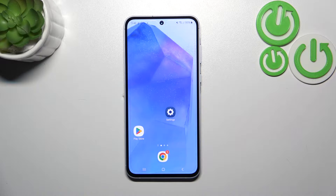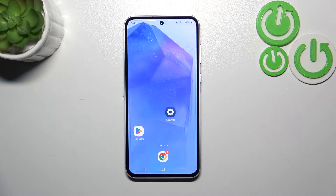Hi everyone. In front of me I've got Samsung Galaxy A55, and let me share with you how to add a photo to a contact in this device.